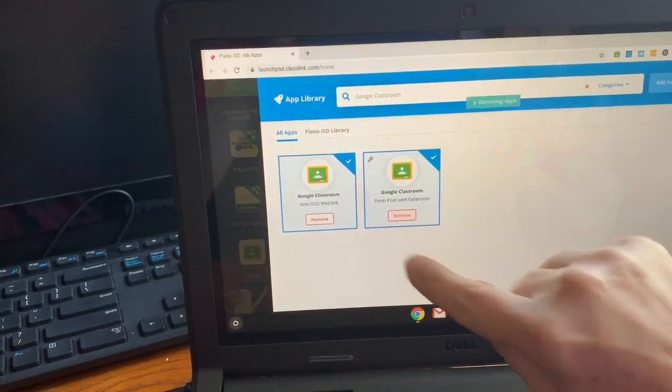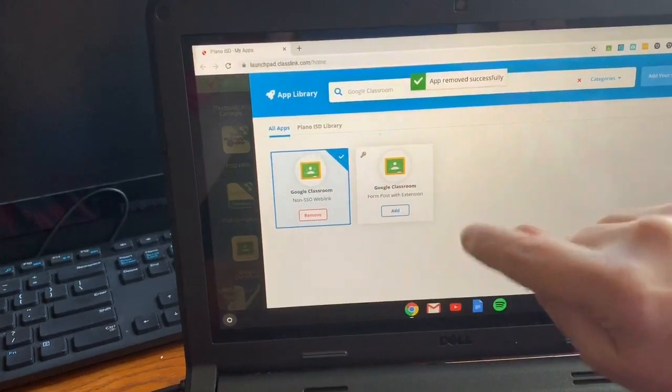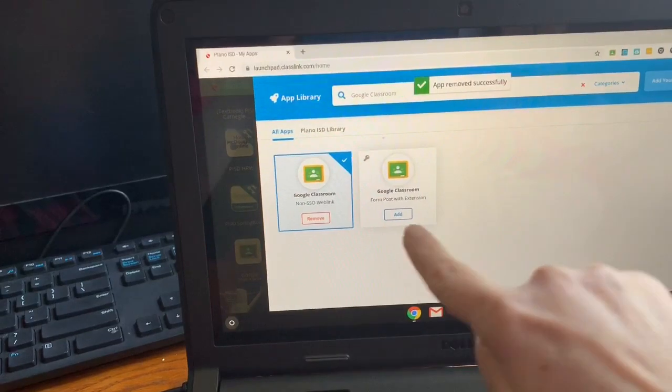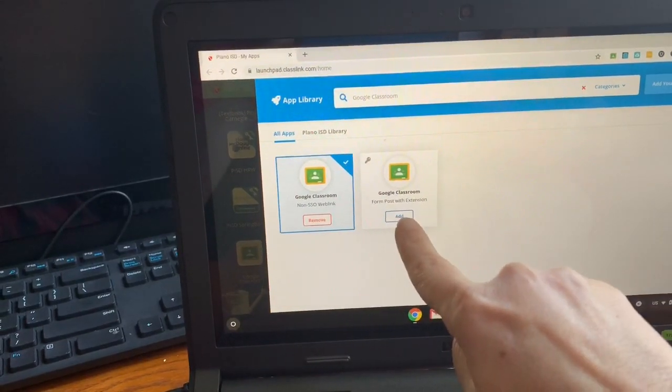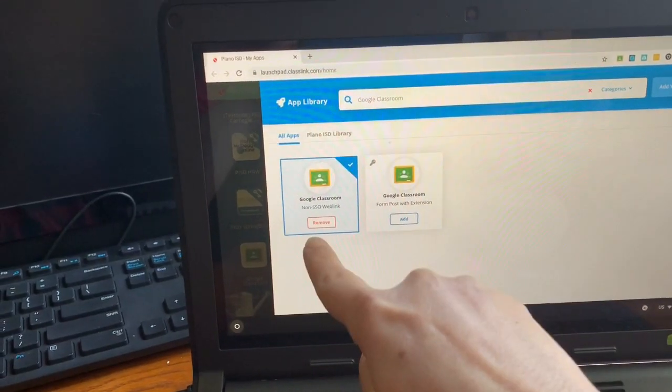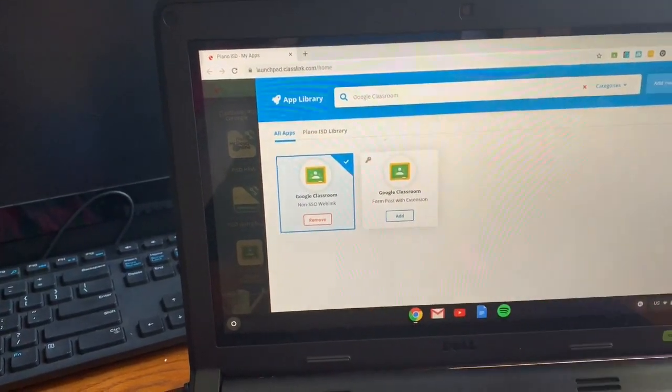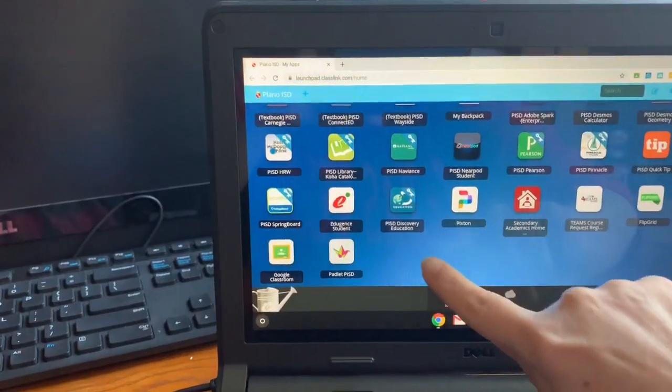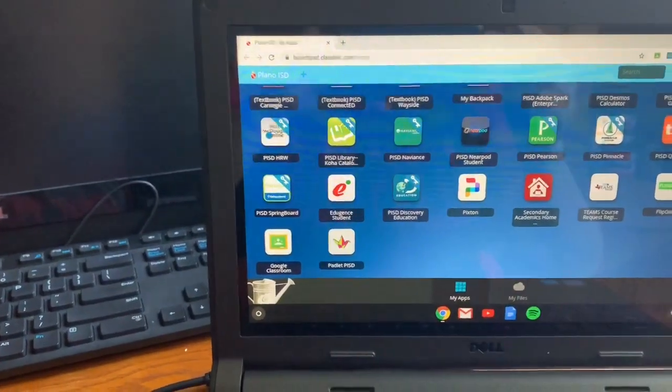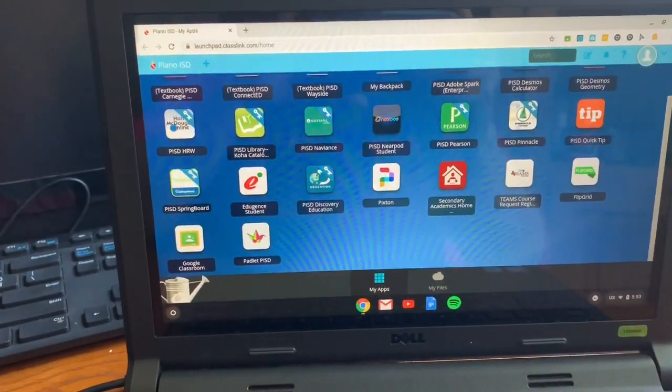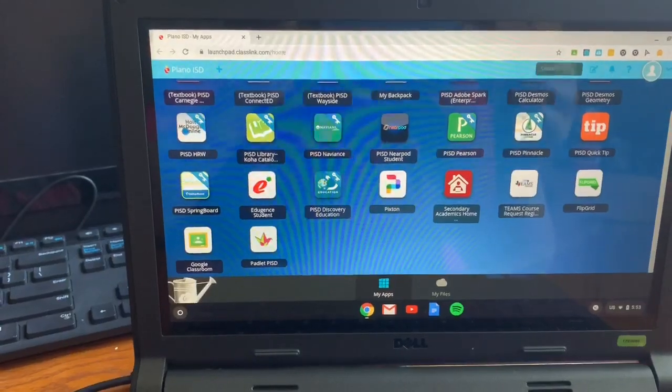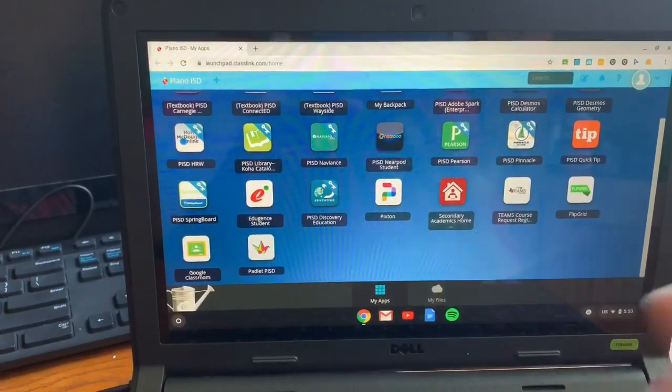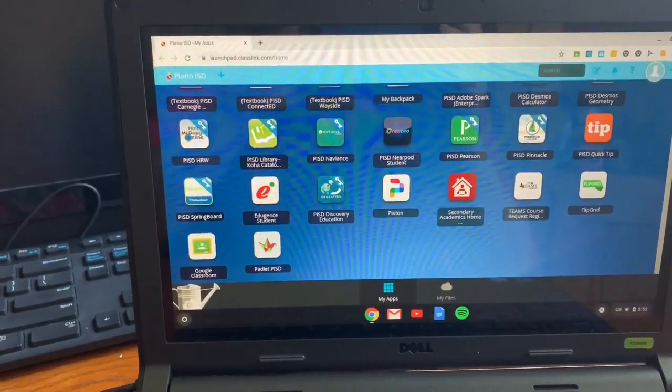Actually, I'm going to remove this one so it's not there being confusing. So if it says add, that means you do not have it. If it says remove, it means you already have it. So I'm going to close that. I'm going to switch over to Screencastify so that I'm not having to hold my phone while I type.